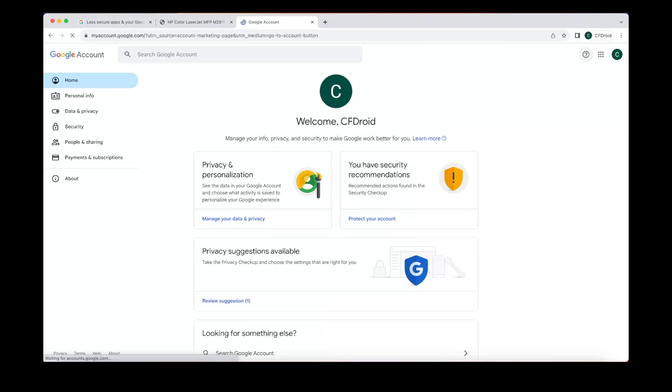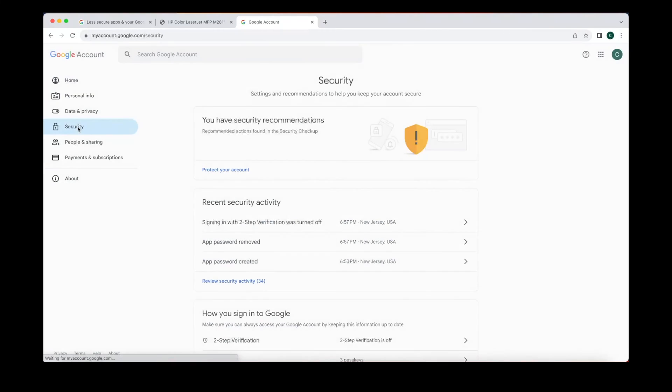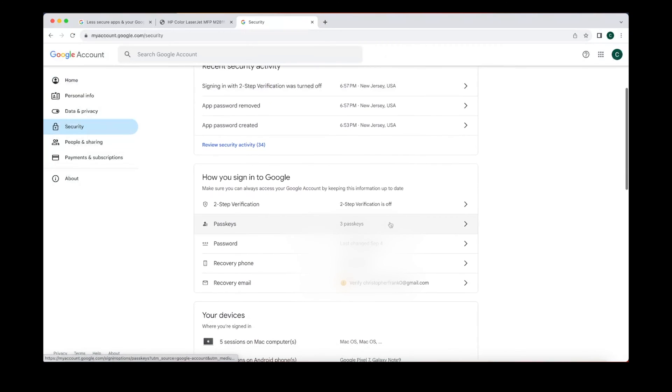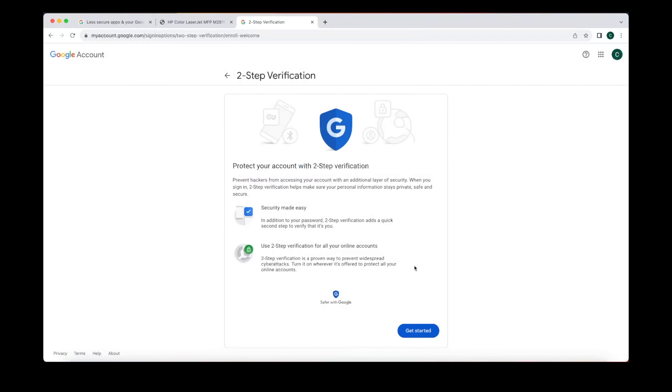You're gonna sign in and we're gonna go to security. Now you see I don't have two-step verification set up. You're gonna want to click on two-step and get started.